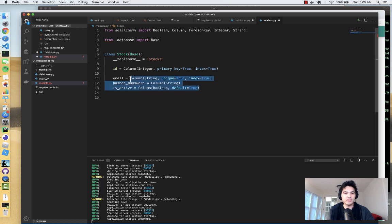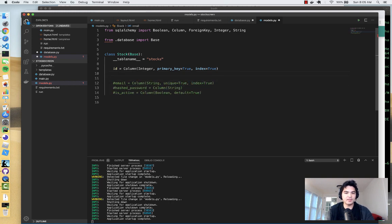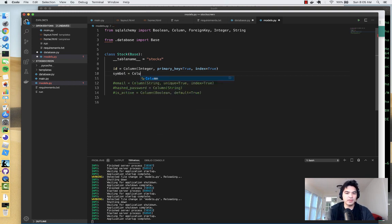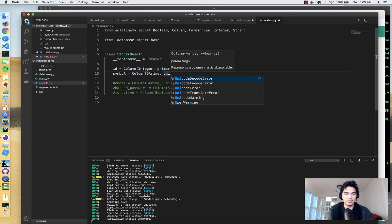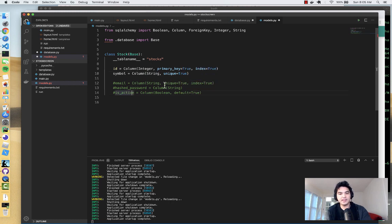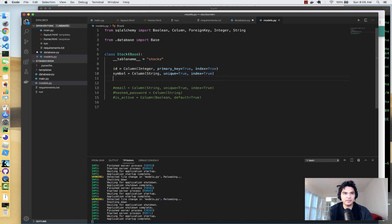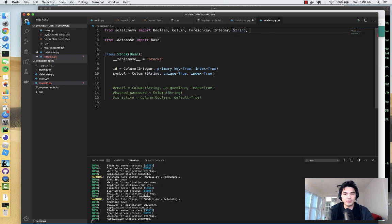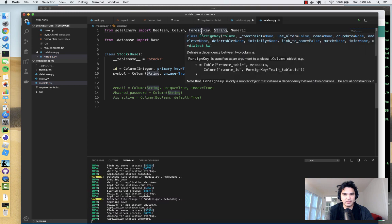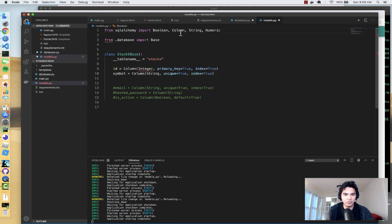We'll define all of the columns in our database. We need an `id` — a unique identifier and primary key — which will auto-increment every time we insert a new stock record, giving us a unique way to reference each record. Then we'll add a `symbol` column, which is a String with `unique=True` and `index=True`, because each stock has its own unique symbol. We'll also import the Numeric type since we're mostly storing numeric attributes.